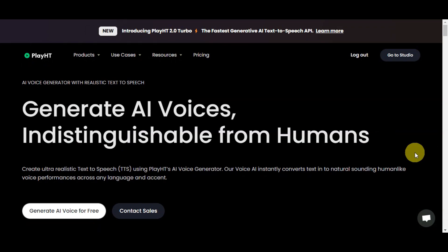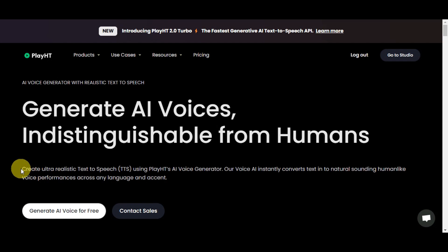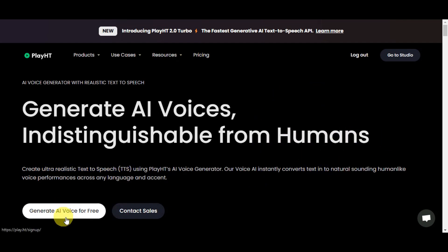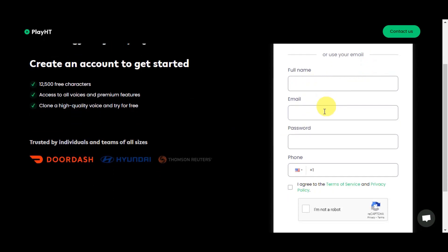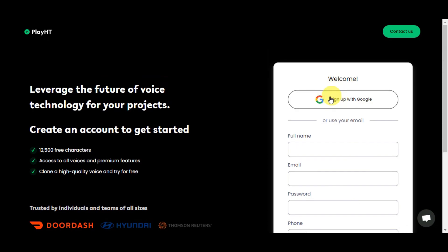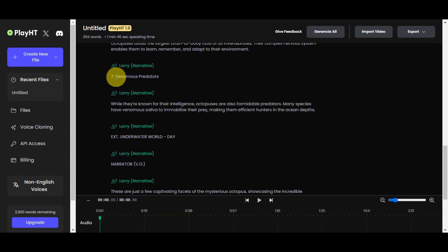PlayHD is where we're going to generate an AI voiceover. To get started, there is a 'Generate AI Voice for Free' button. This platform creates ultra-realistic text-to-speech using PlayHD's AI voice generator, which will help with our content generation. If you already have an account, simply click login. If not, sign up for free by clicking 'Generate AI Voice for Free.' You can sign up using your Google account or type in your full name, email, password, agree to the terms of service, and click sign up. After a quick sign-up or login, you'll be redirected to their dashboard. Since we already copied the script earlier, go ahead and paste it into the text field.